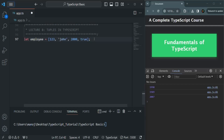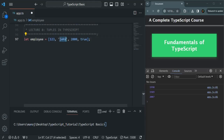Now, let's say our requirement is that this array should only hold four values — there should not be a fifth value. Also, the first element must be a number, the second must be a string, the third must be a number, and the fourth must be a boolean. We want to implement these restrictions on this array. For that, we can use tuples.